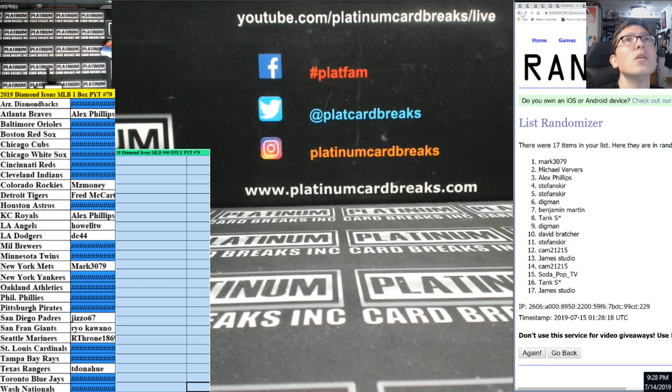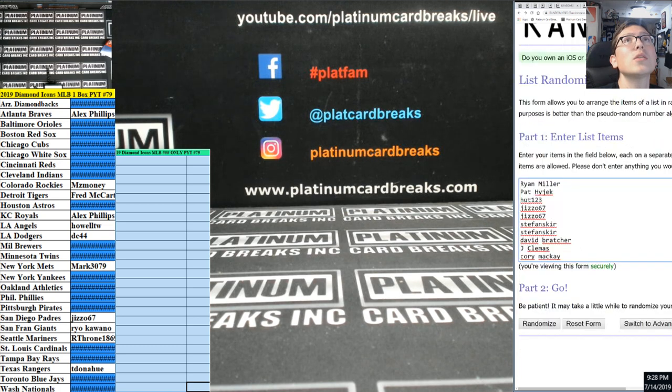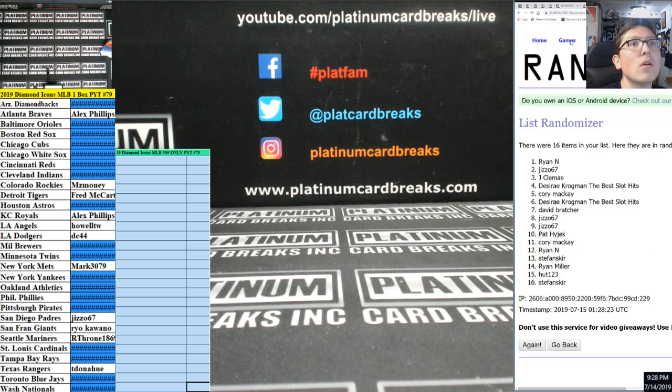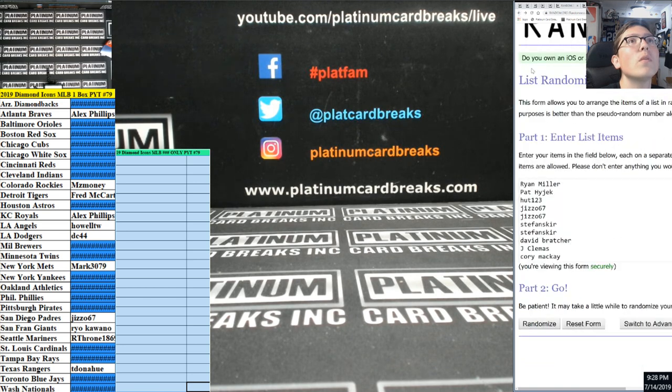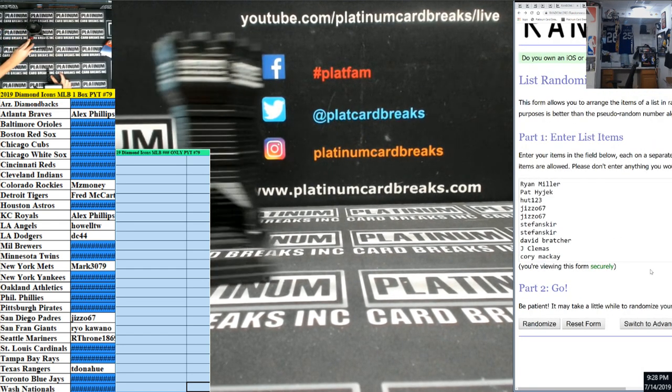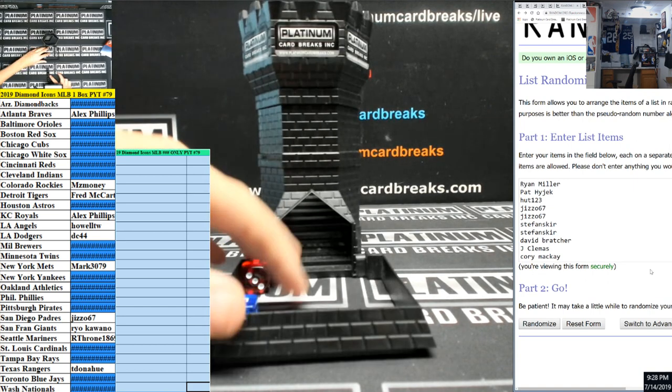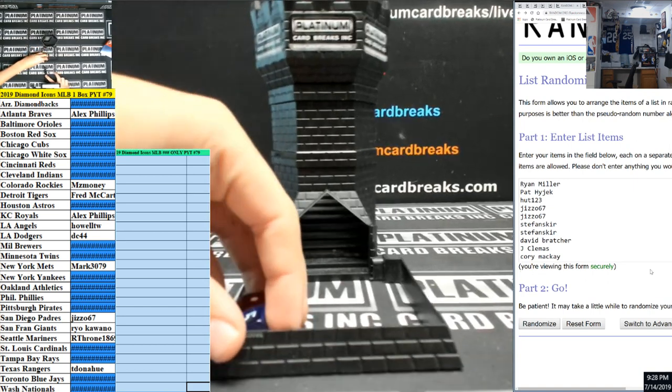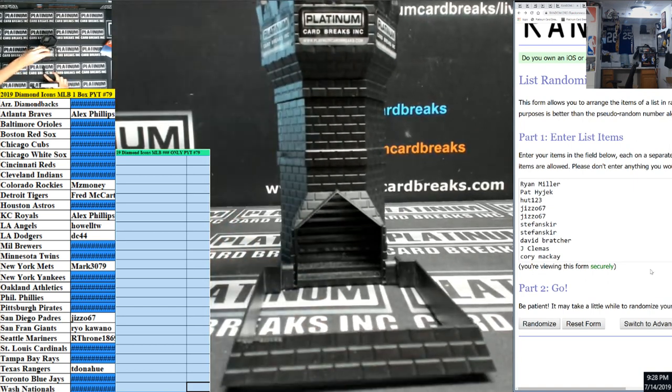Damn, 17, this should be the 16 spotter. Alright, cool. What's up, fellas? This is the filler for Diamond Icons number 79.